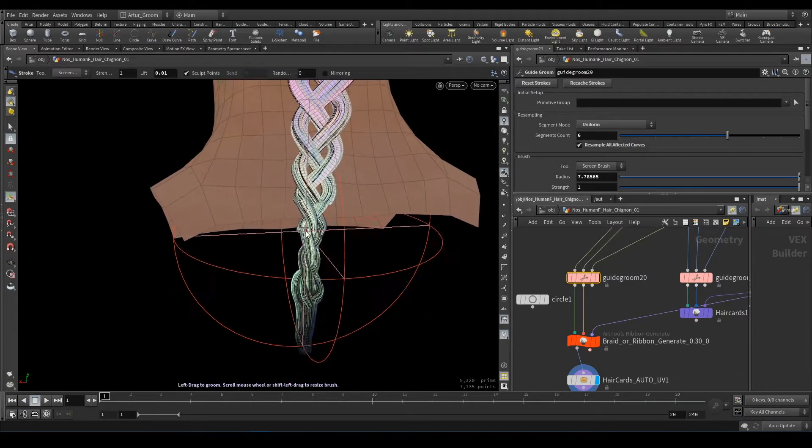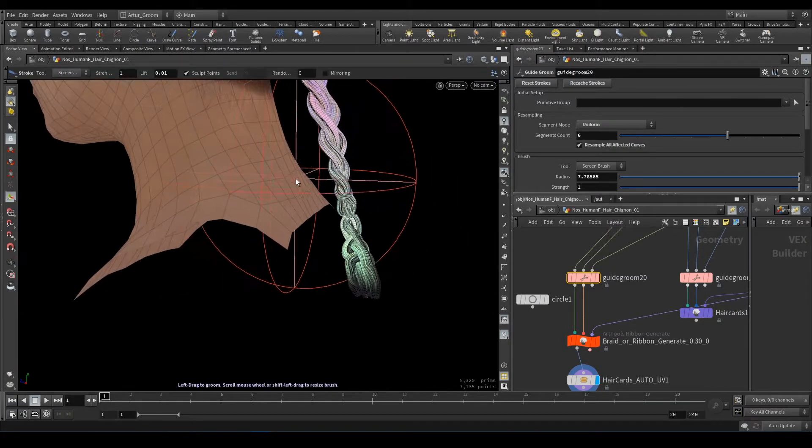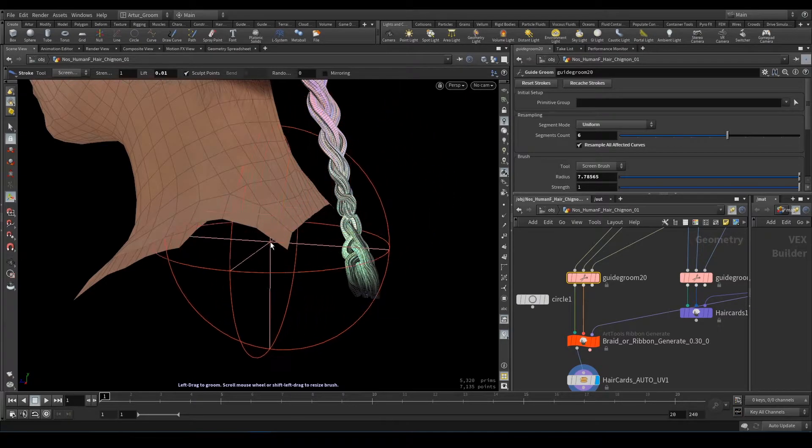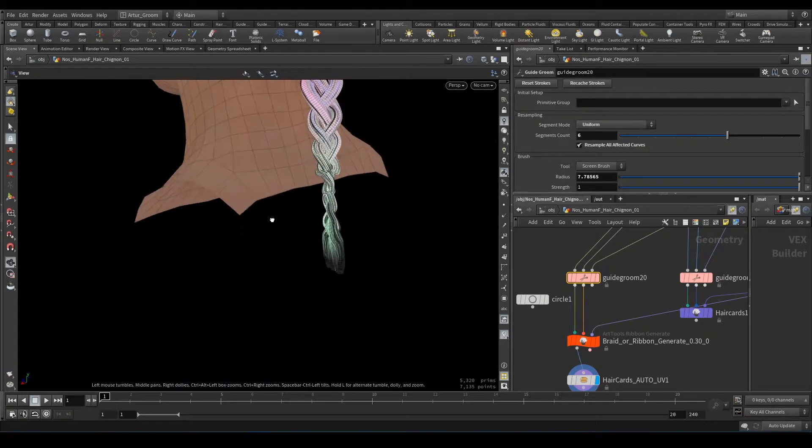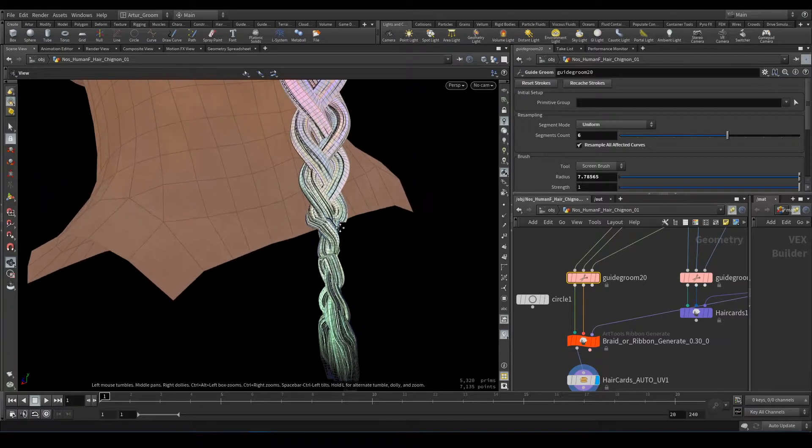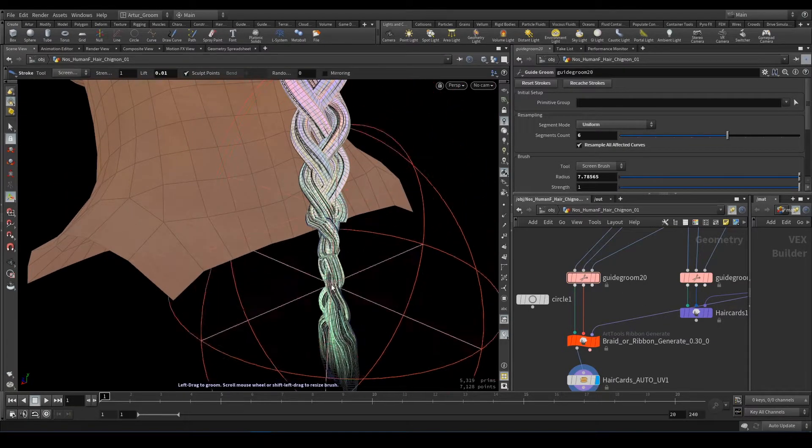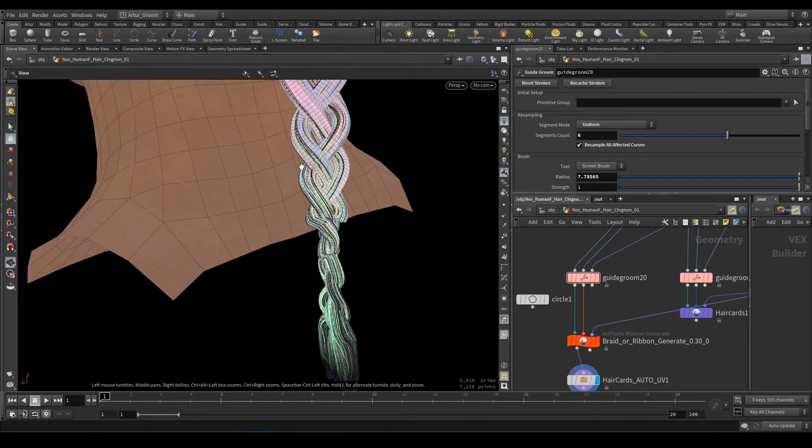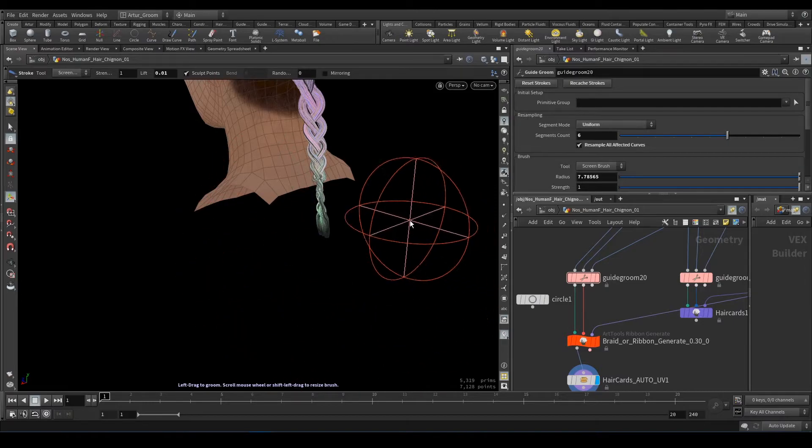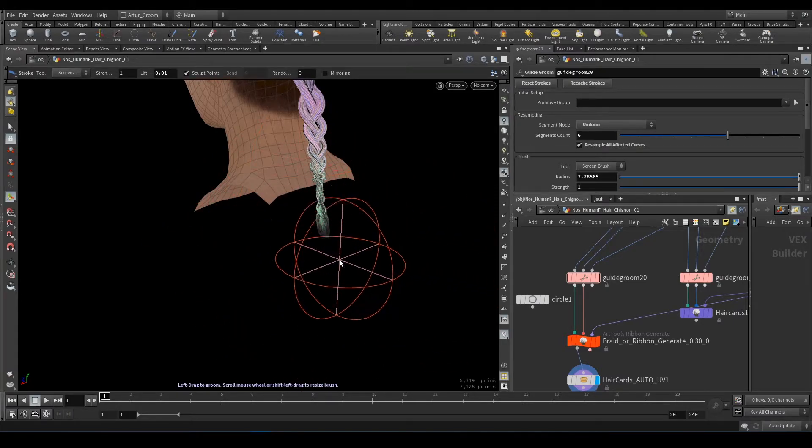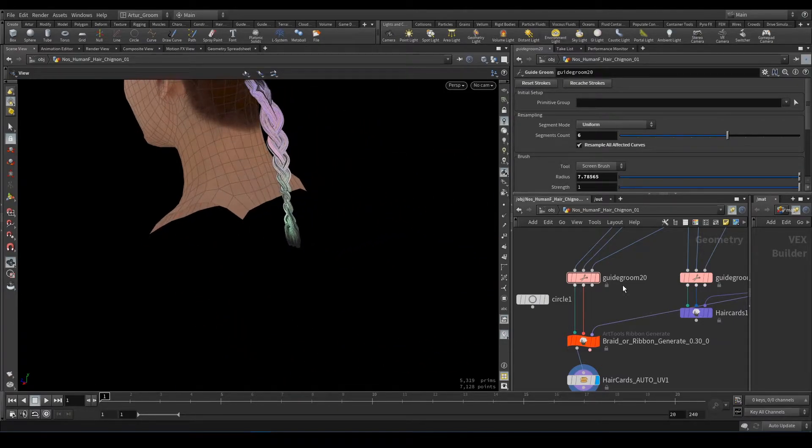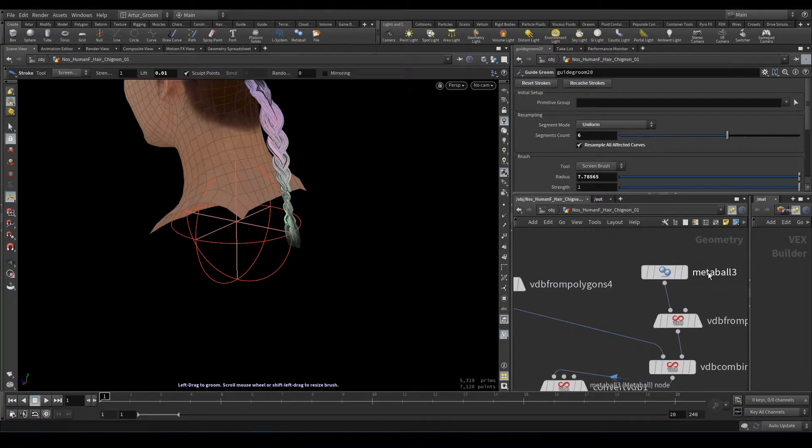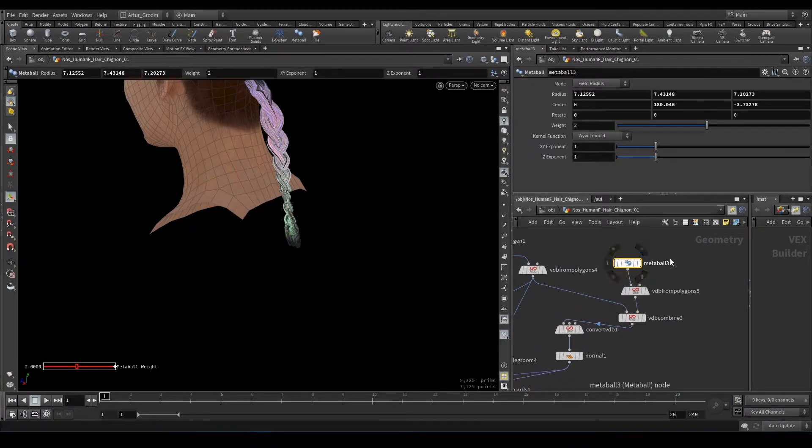But here we have problem. We don't have reference geo for orientation and it breaks here as you can see. So we need to add reference geo. If you have body geometry you can add body geometry. But if we don't have body geometry we can add just metaballs.